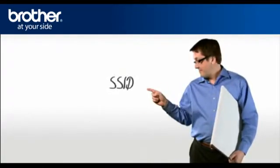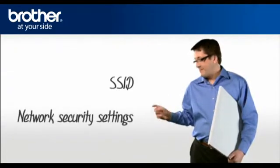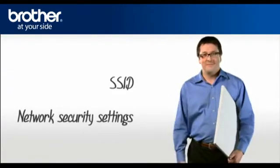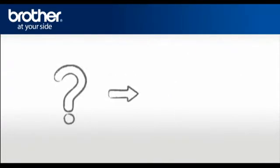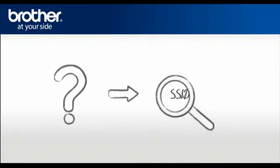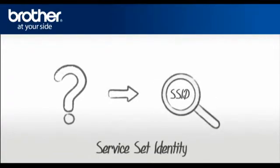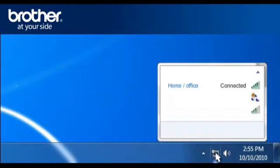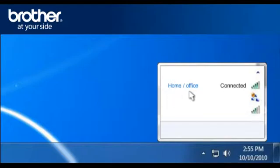SSID. Network security settings. Let's find the name of your network called SSID, also known as the Service Set Identity. Click on the wireless network icon in the system tray. A window will open with a list of available networks. Please write down the information of the network that says Connected. This is your SSID.